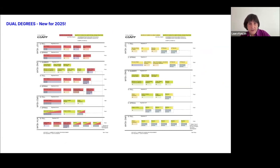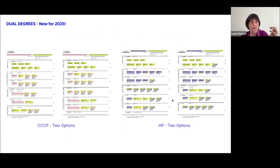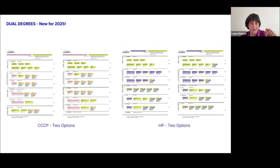There are also dual degree options: a joint degree with architecture, a joint degree with urban planning, and a joint degree with the CCCP program — Columbia Critical Curatorial Practices.